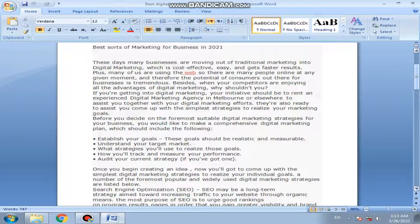Before you decide on the most suitable digital marketing strategies for your business, you would like to make a comprehensive digital marketing plan, which should include the following: establish your goals — these goals should be realistic and measurable; understand your target market; what strategies you will use to realize those goals; how you will track and measure your performance; and audit your current strategy if you have one.